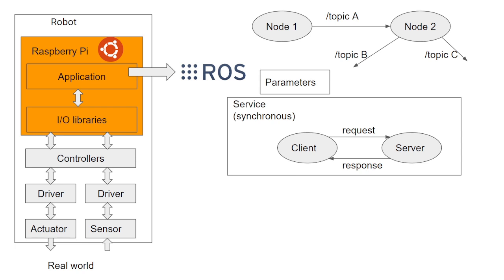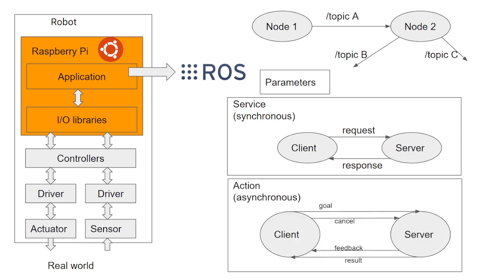The last type of communication is through actions. This is always based on client-server architecture, but this time the communication is asynchronous. A client asks the server for a goal. The server receives the goal request and while it is processing, sends back to the client the feedback, in such a way that the client knows how well the process is going. The client can cancel the goal at any time.